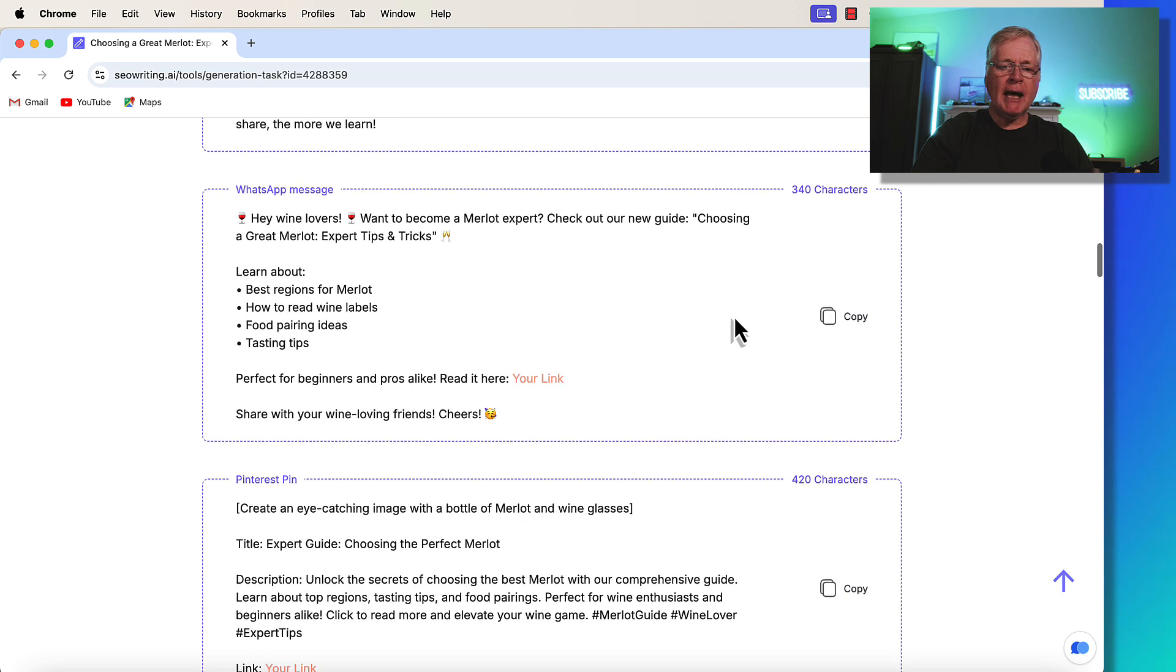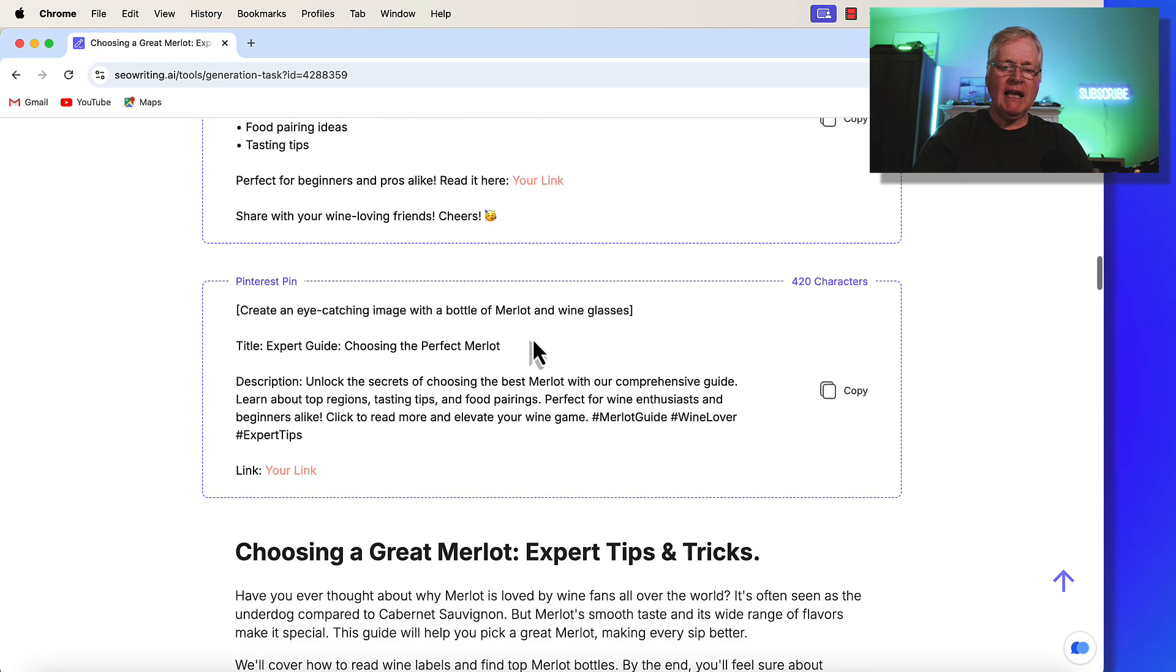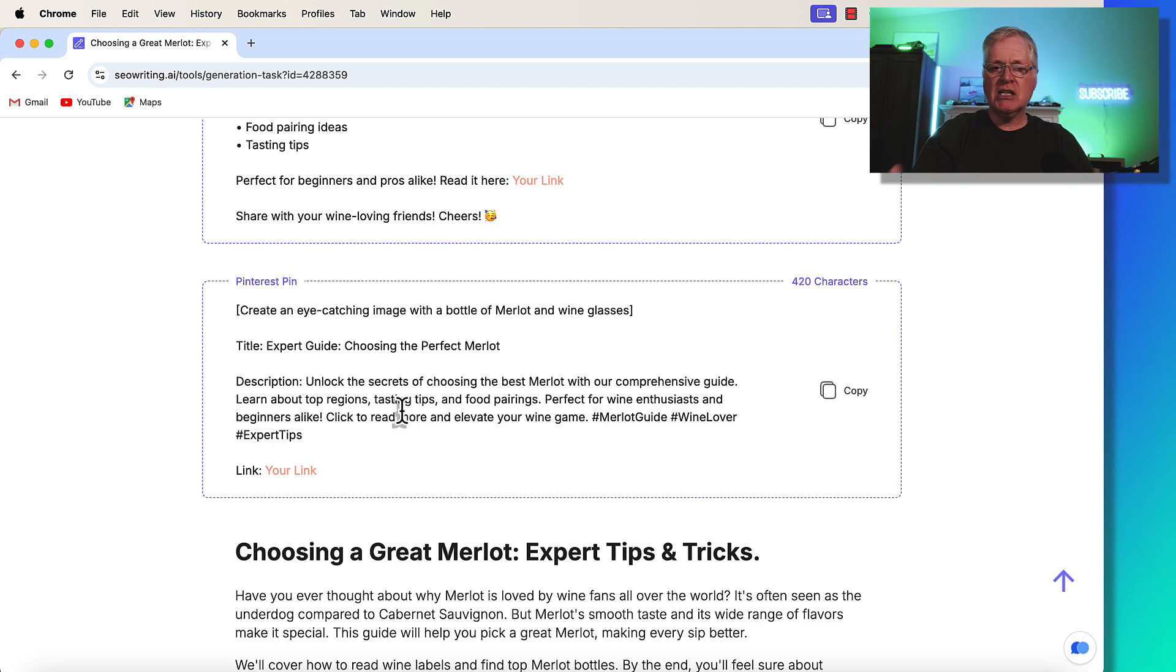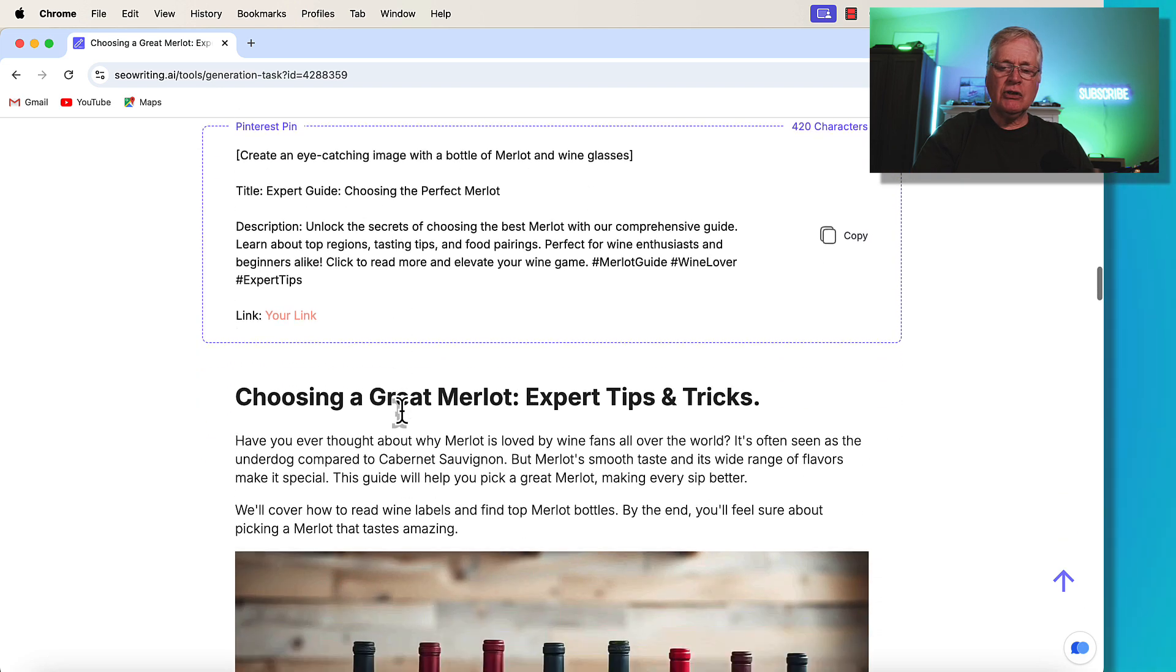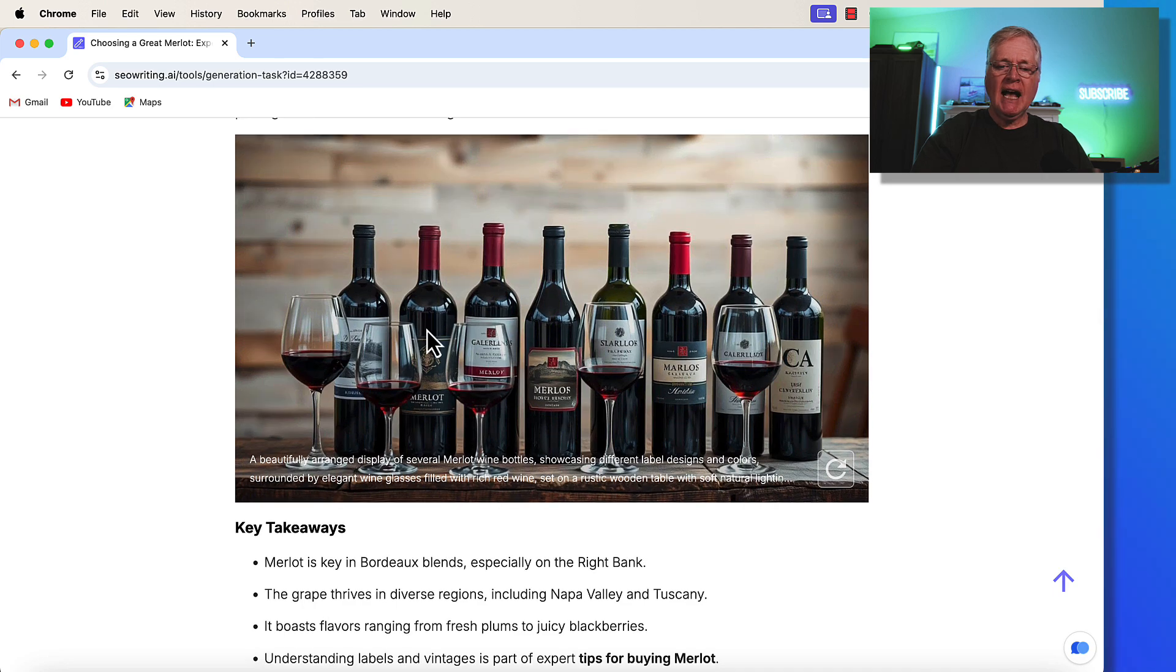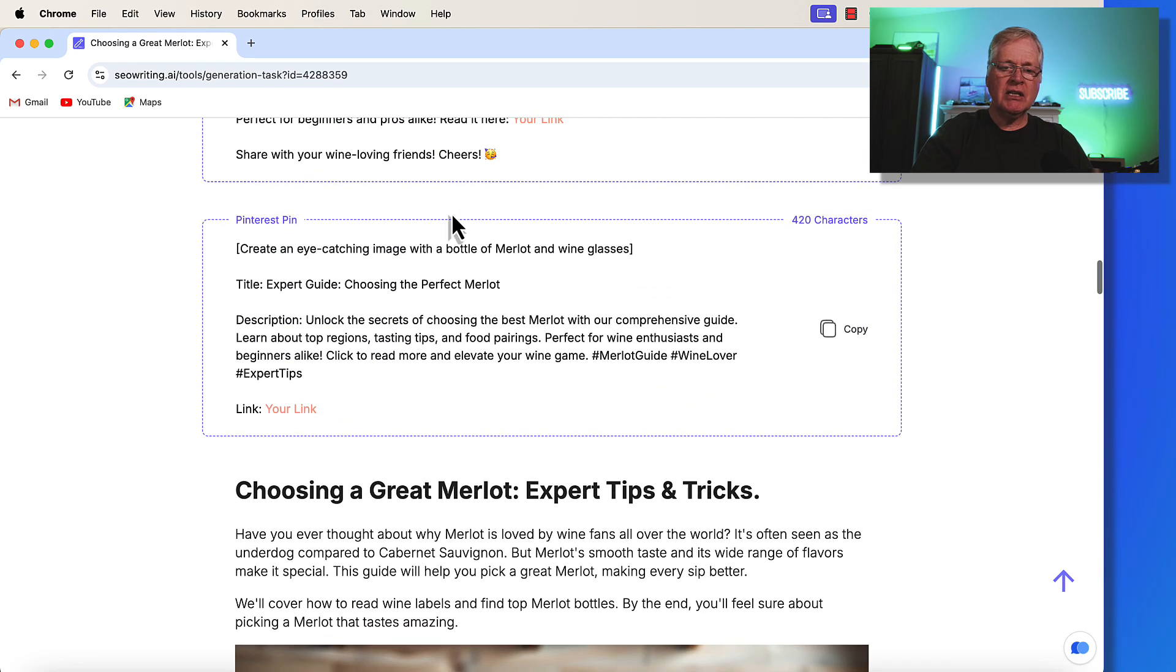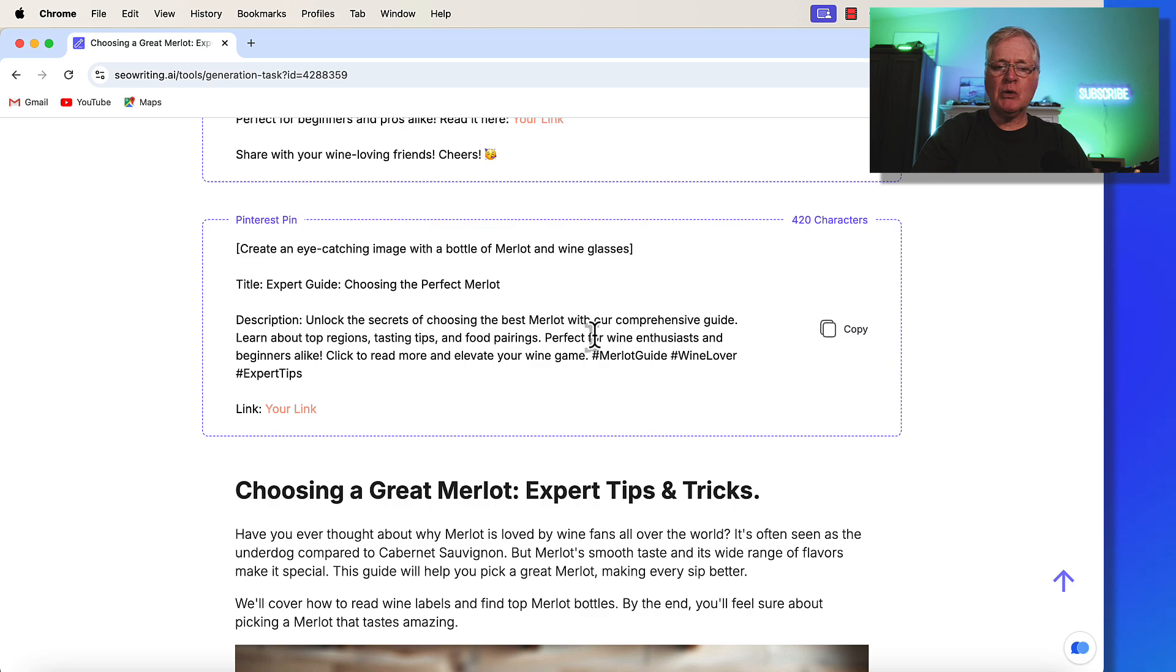If you use WhatsApp, it's got a WhatsApp message that you can send out promoting this new blog post. And then of course, if you're using Pinterest, you have the text that you can use for Pinterest as well. You just have to create the image. It doesn't create the Pinterest image for you. Although one thing I plan to suggest to SEO writing is to take one of these images from the post and turn it into a Pinterest sized post. So one that's ready to use for Pinterest and then include it in this section here. We'll see if they take that as advice and do that, but that would even make it more time saving.